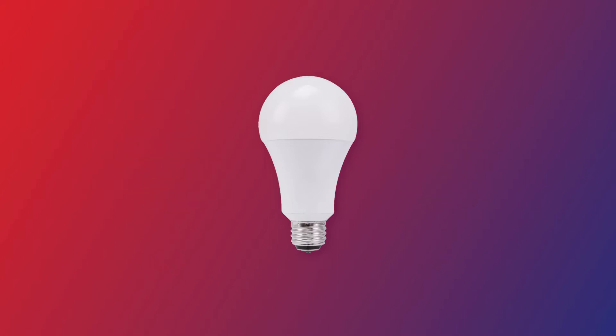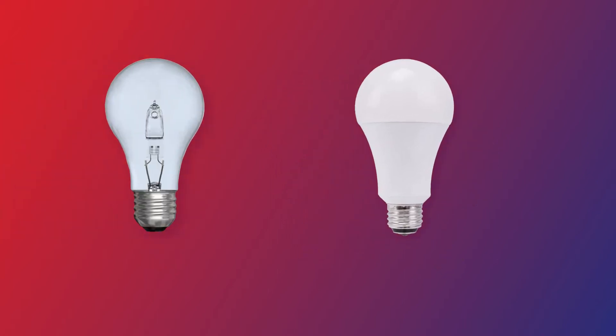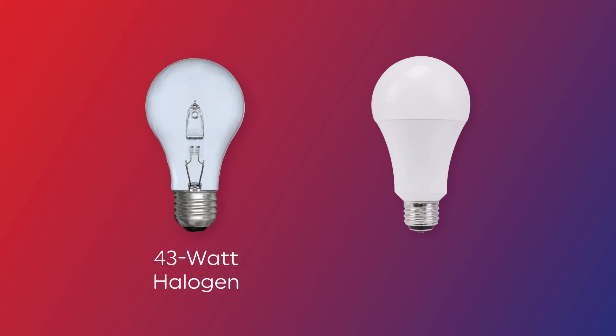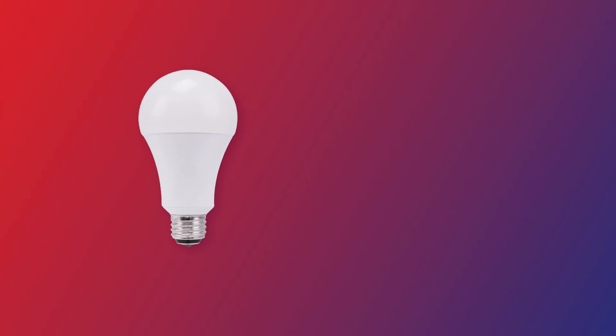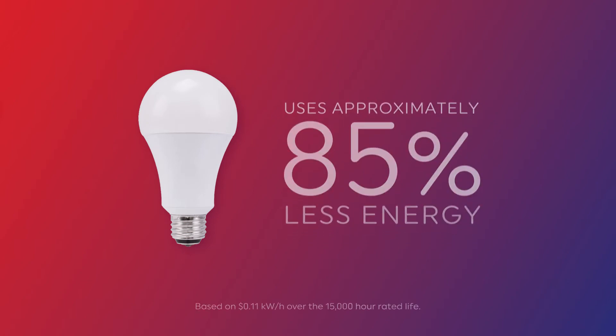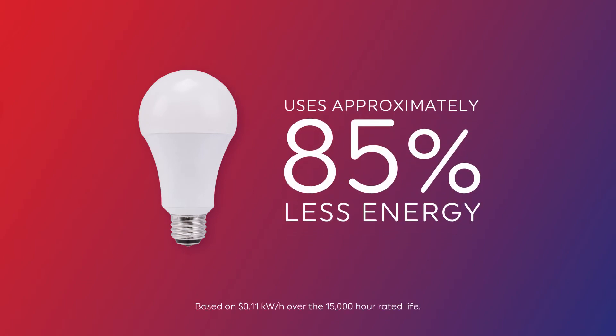In fact, the equivalent of a 43 watt halogen is a 9 watt LED. They're the same light output, but the 9 watt LED uses approximately 85% less energy.